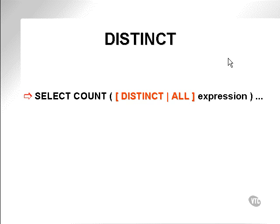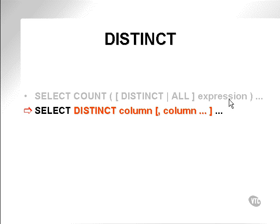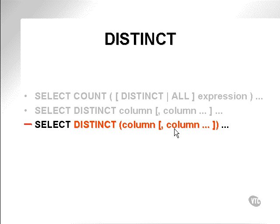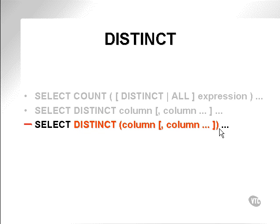More about distinct. So we can place distinct or all into a function applied to an expression. We can also use distinct across a whole set of columns or expressions in a select statement. We can apply the distinct to a set of columns in a select statement by parenthesizing them. Note that what is parenthesized by the distinct will be the columns that will be outside of the group by clause.